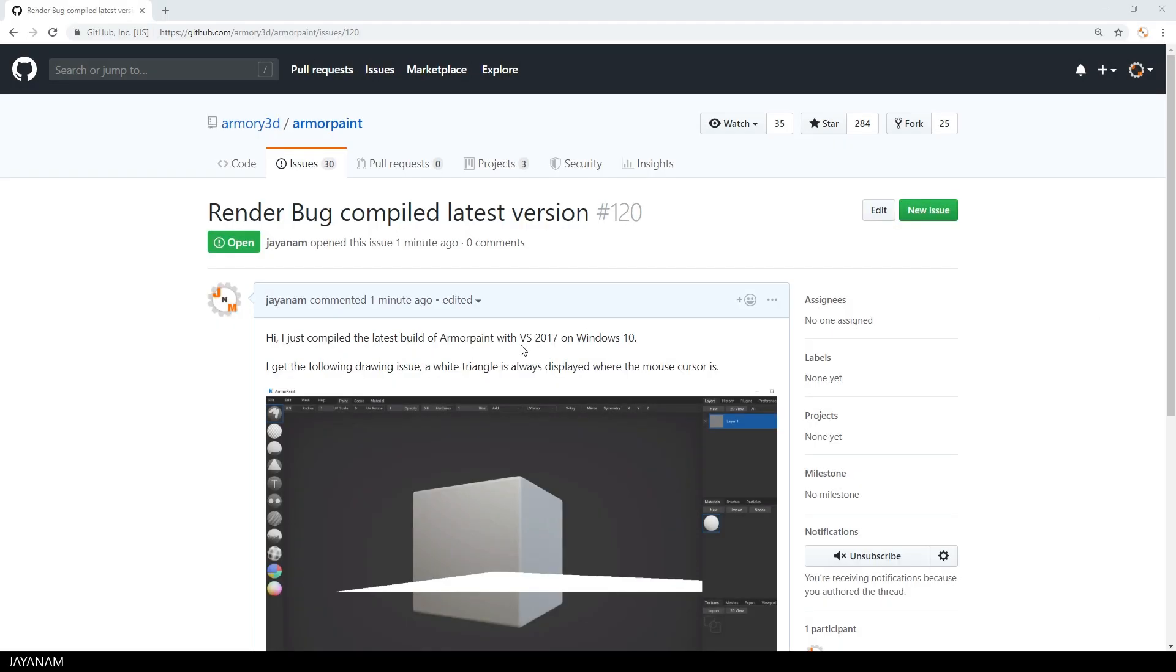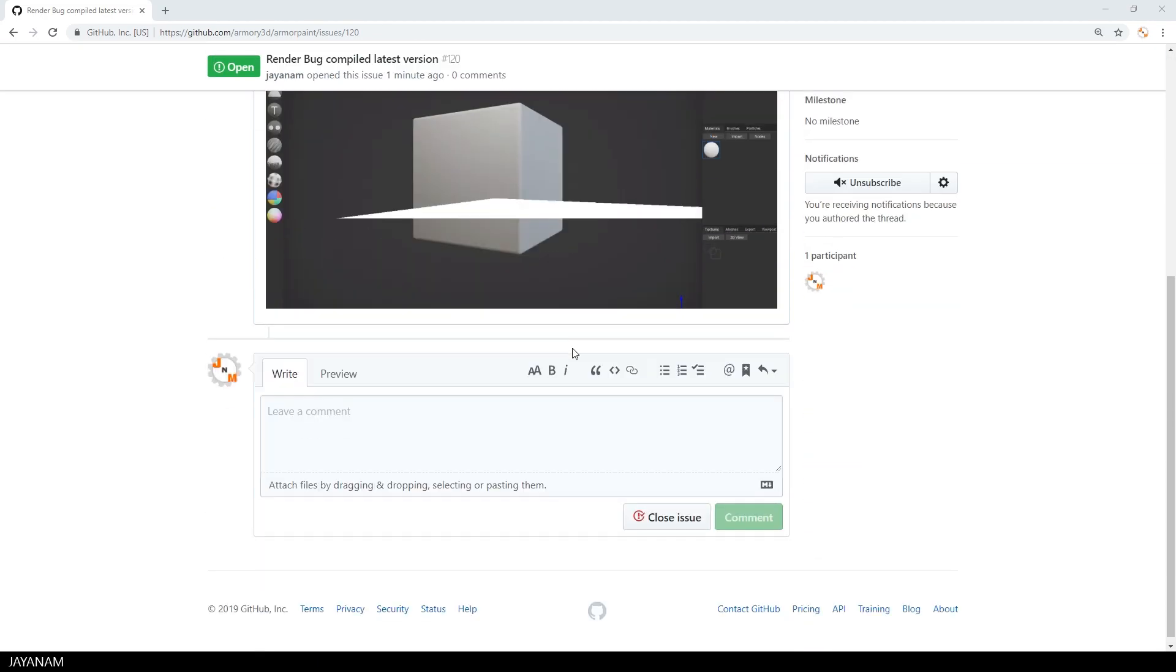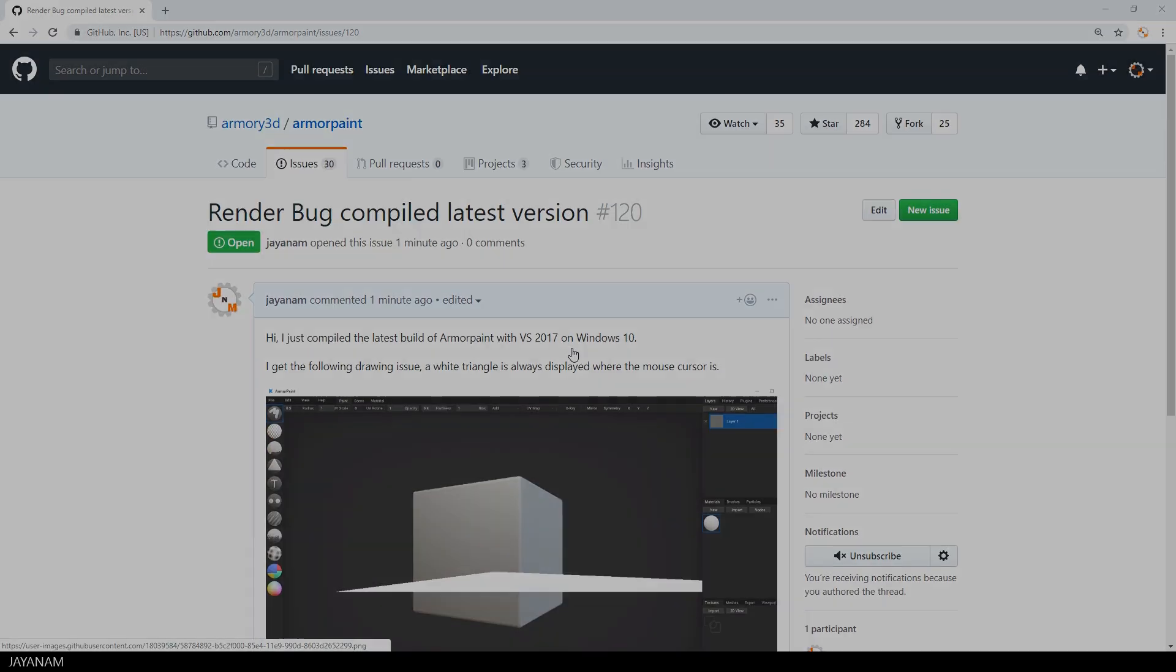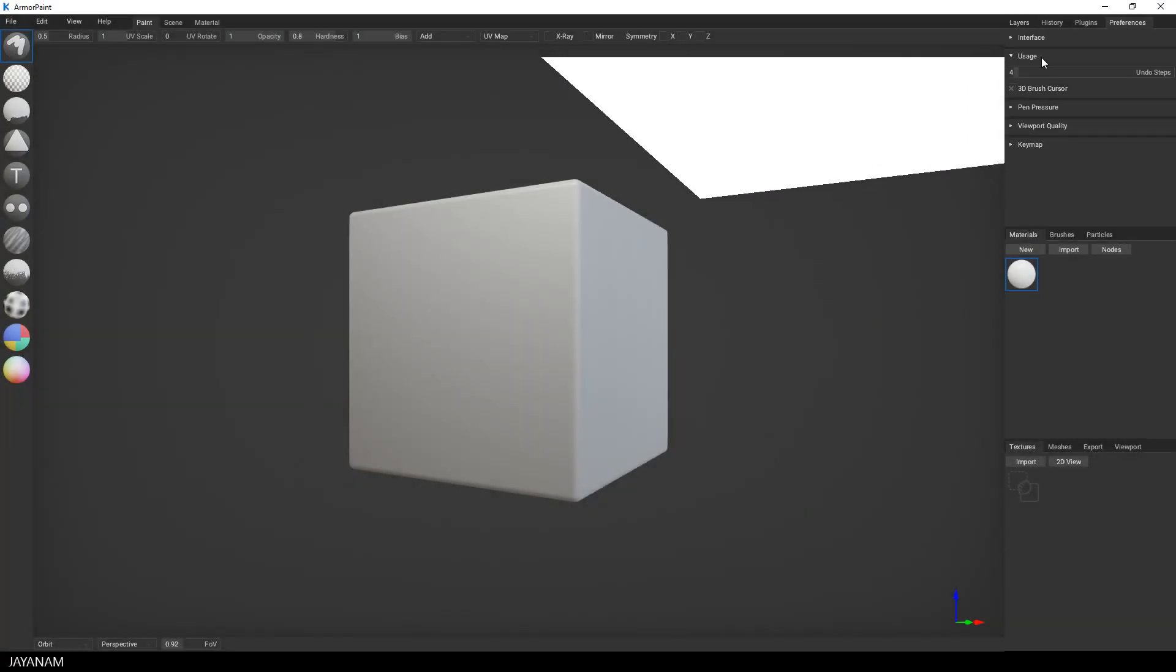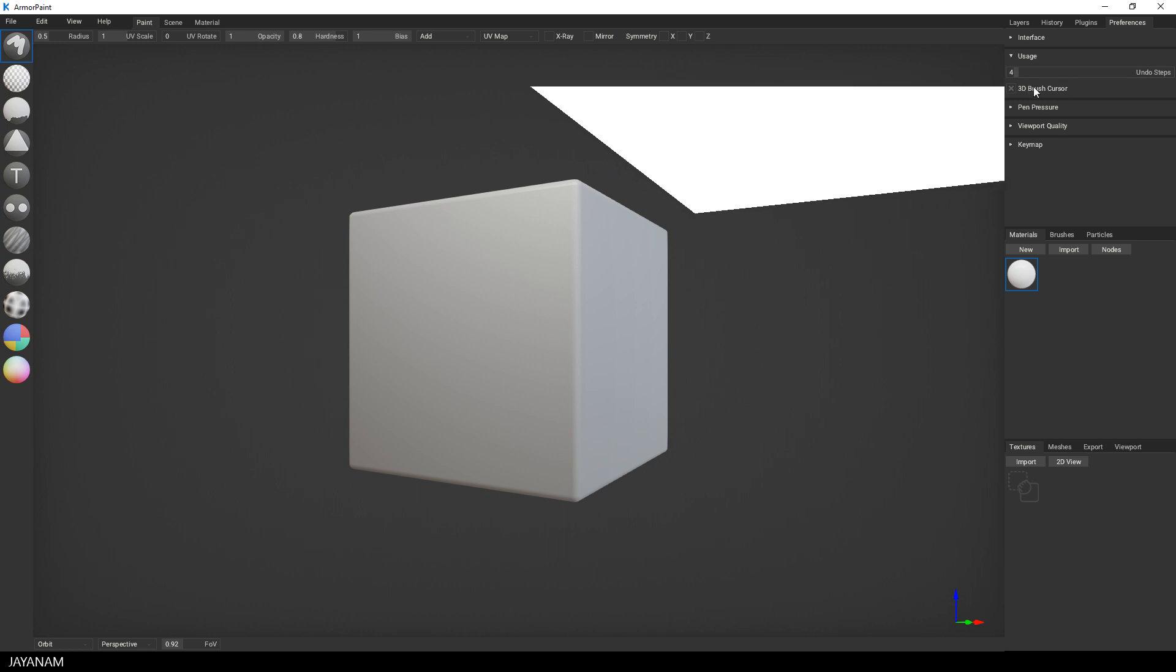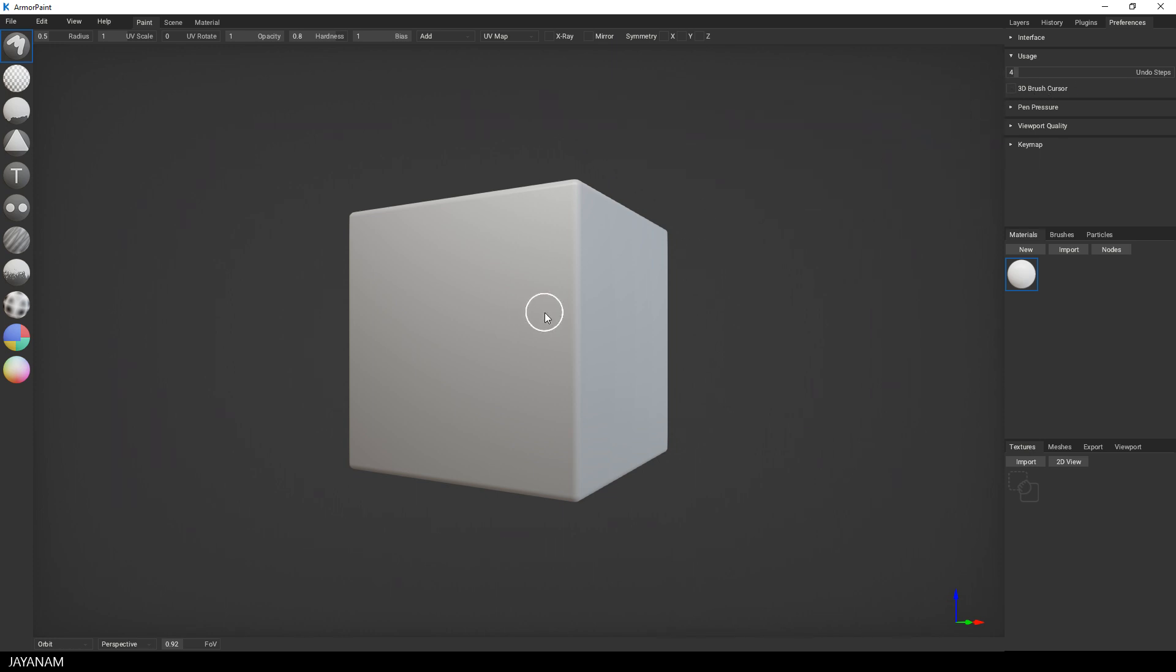I added a bug report to the Armory 3D GitHub, but as I am recording this, I got a reply from the developer on how to work around this issue. You just go to the Preferences and disable 3D Brush Cursor. And here we go, now you can go ahead and paint onto your mesh.